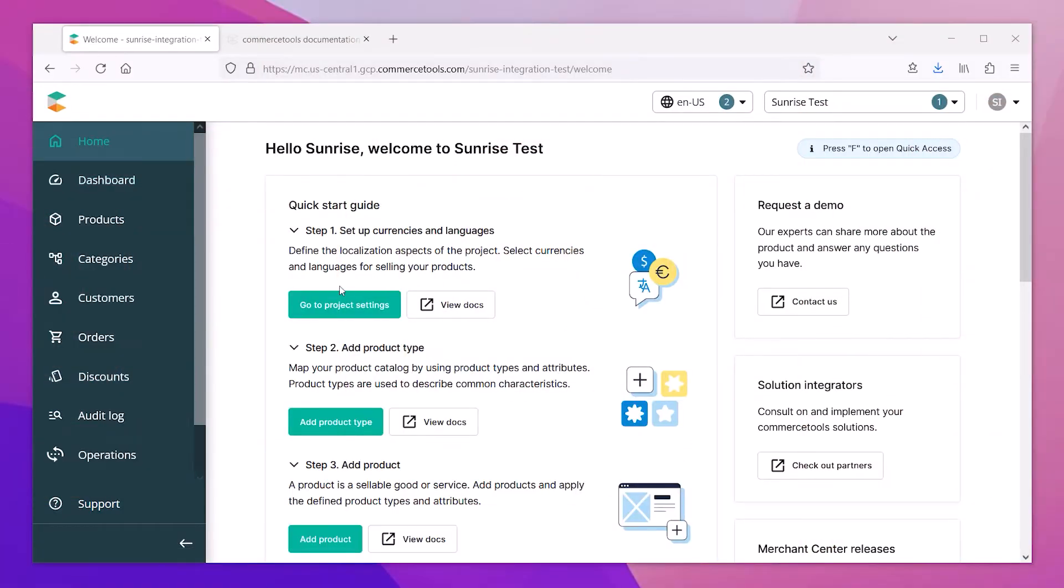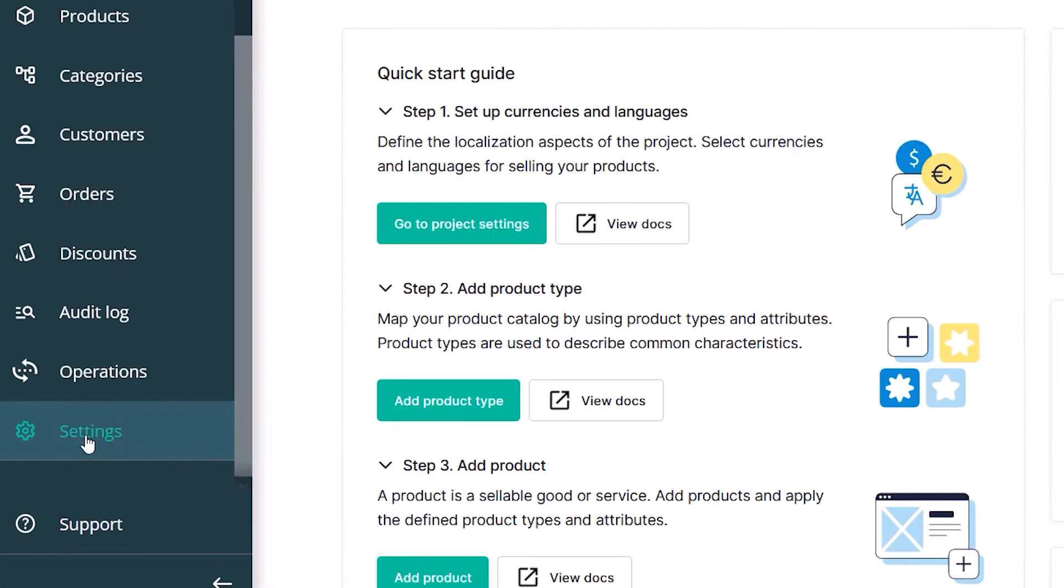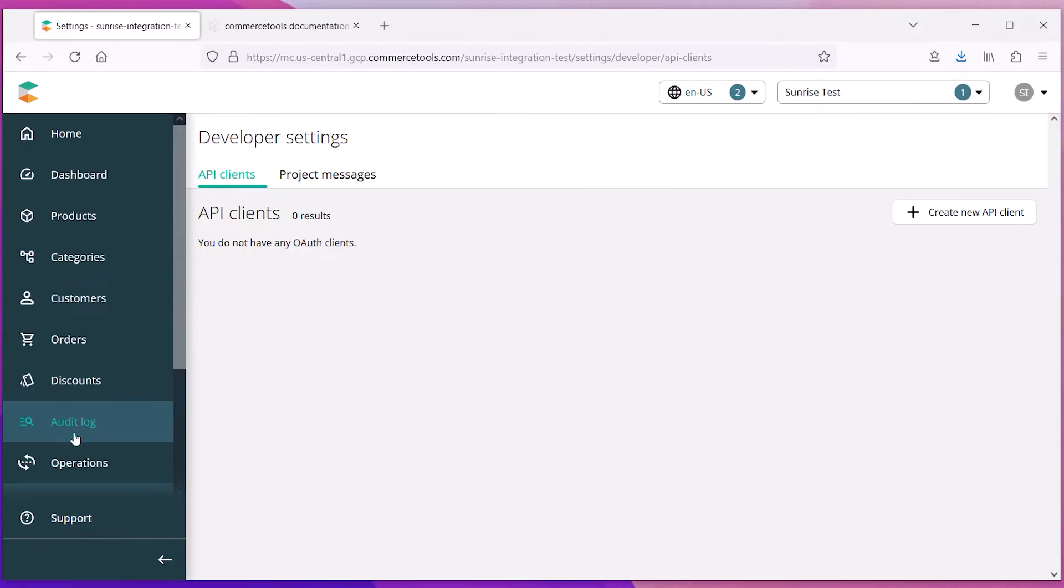To get started using CommerceTools, you'll need to configure your API settings in the Administration panel. Go to the Settings area and scroll down until you see the Developer Settings. In the Developer Settings, you can create a new API client.